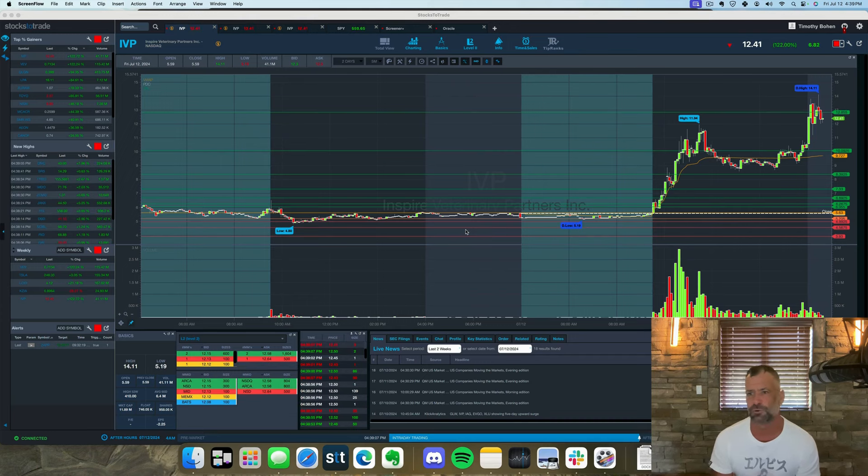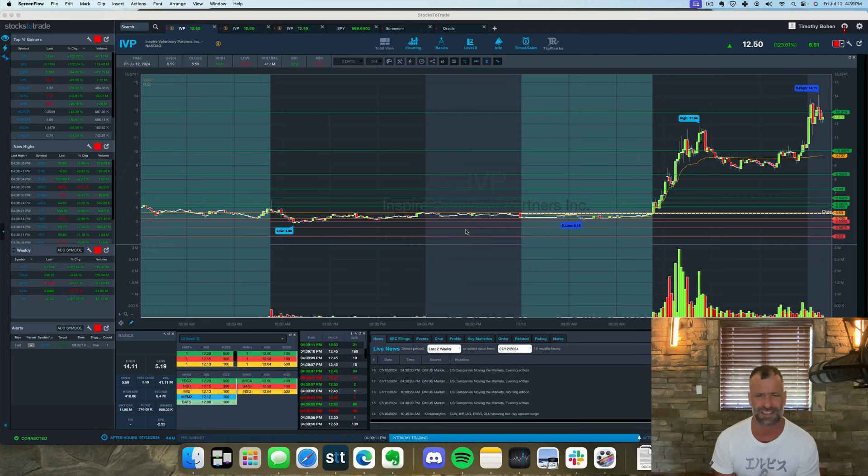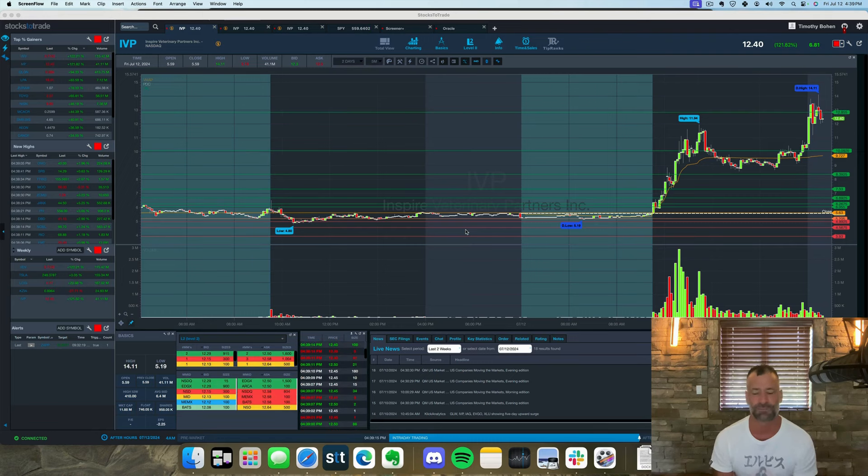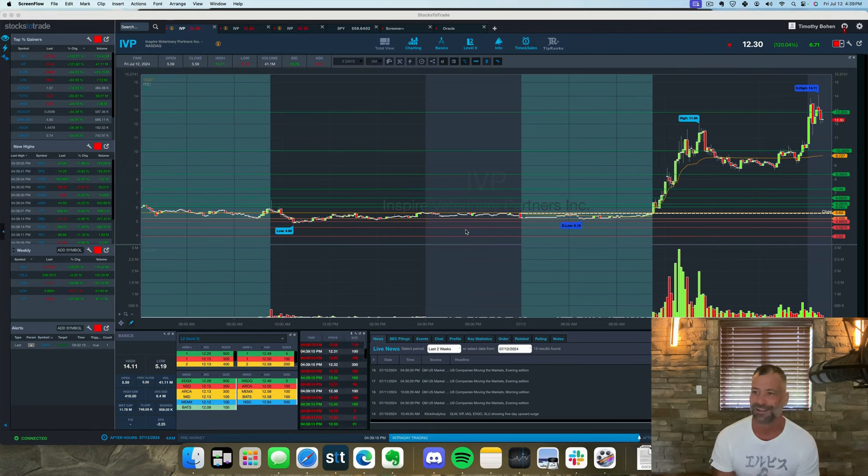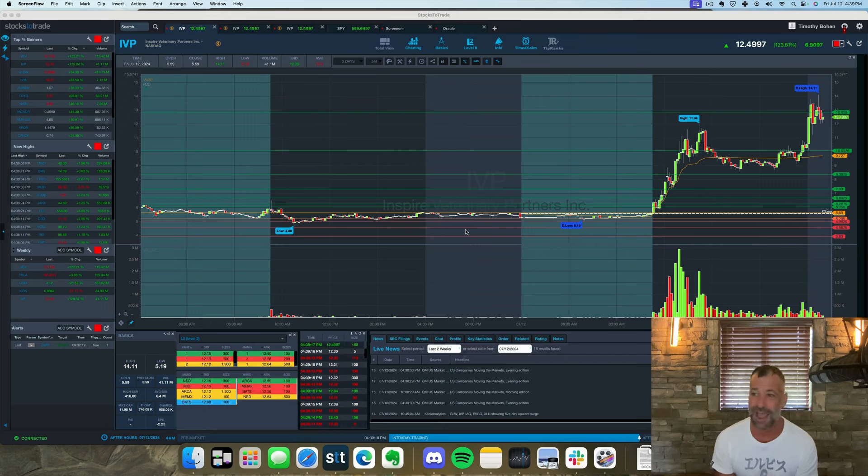IVP, epic runner this morning. And then look at that squeeze into the close. They got them. They trapped them under VWAP and ripped their faces off. Love these on these low floaters.